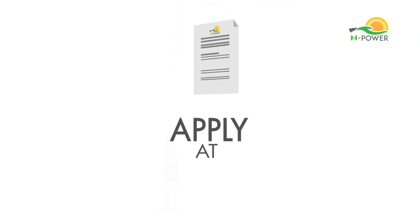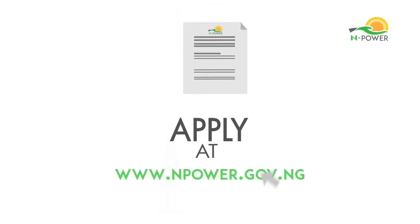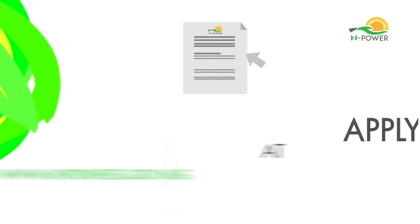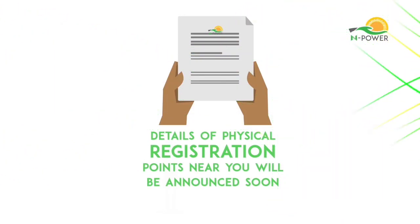Apply at npower.gov.ng and learn about where you fit. Details of physical registration points near you will be announced soon.